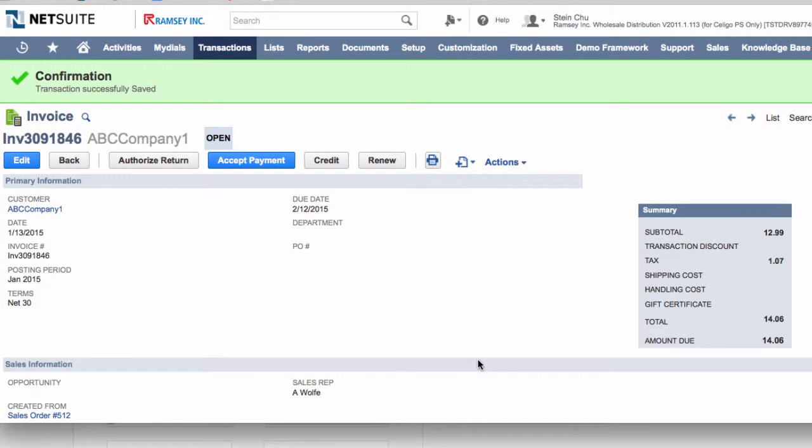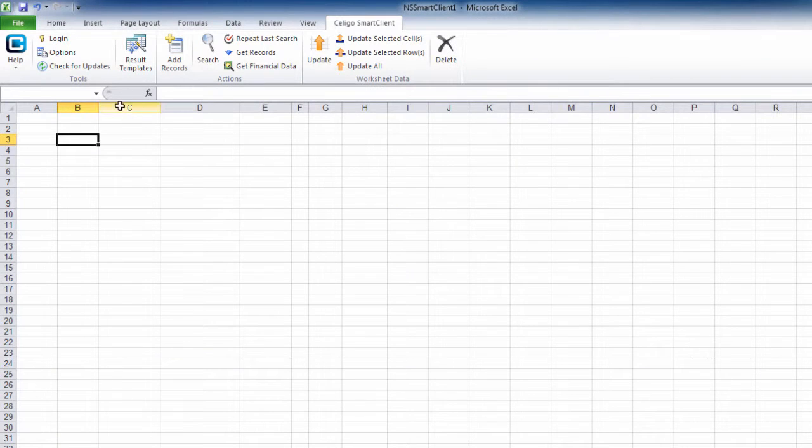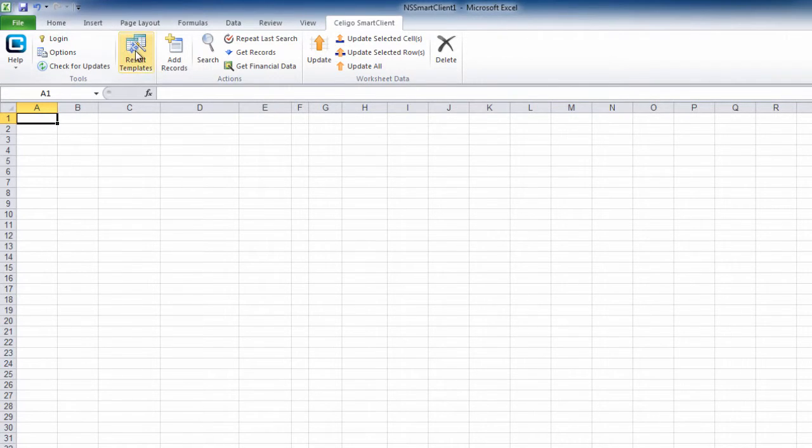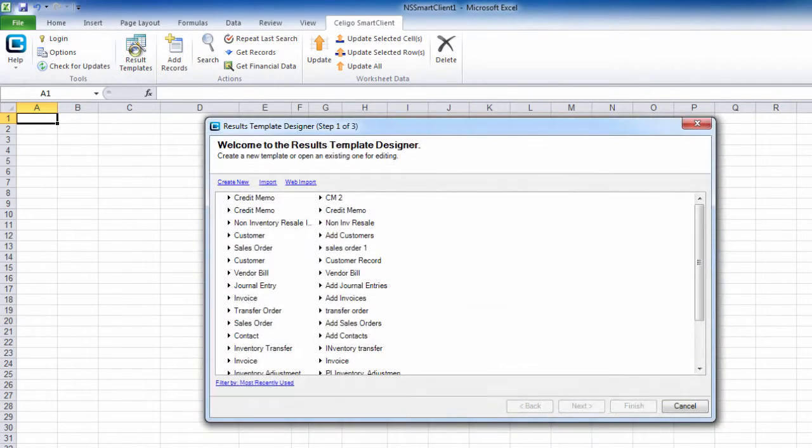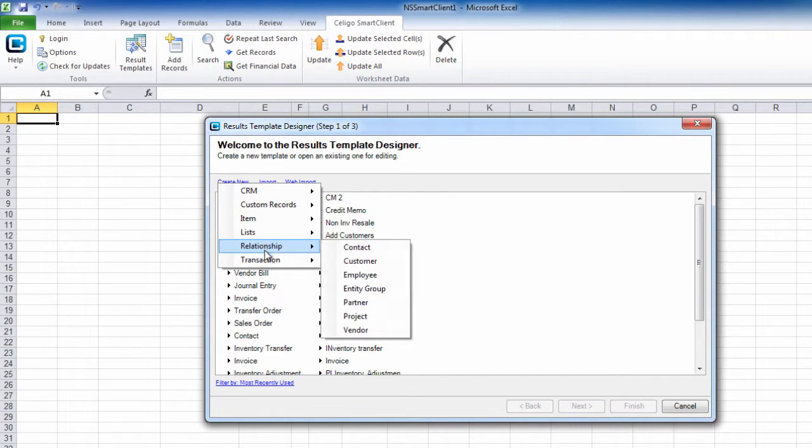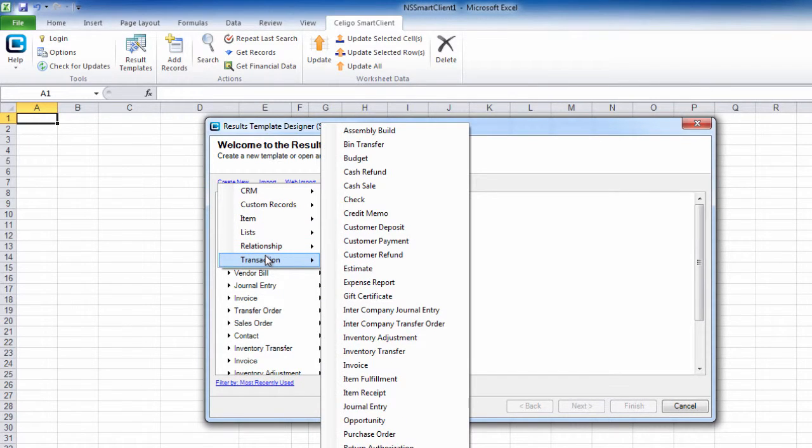In order to create a credit memo from this invoice, we need to create a credit memo template first. To do so, click on result templates, click on create new, transaction, then select credit memo.